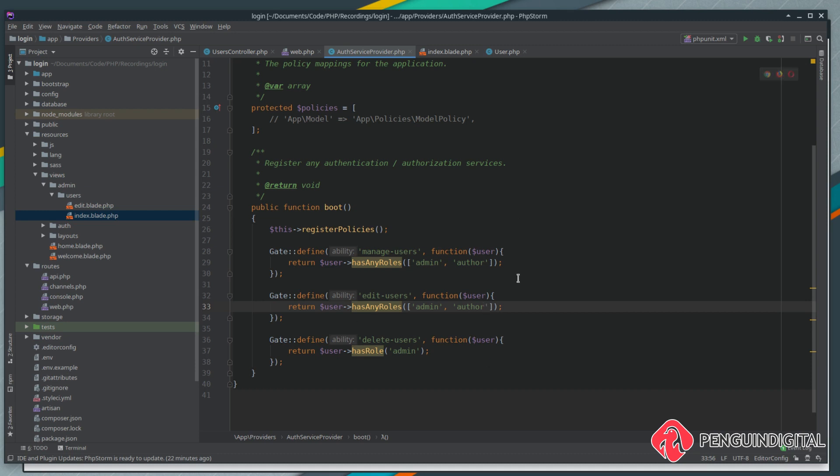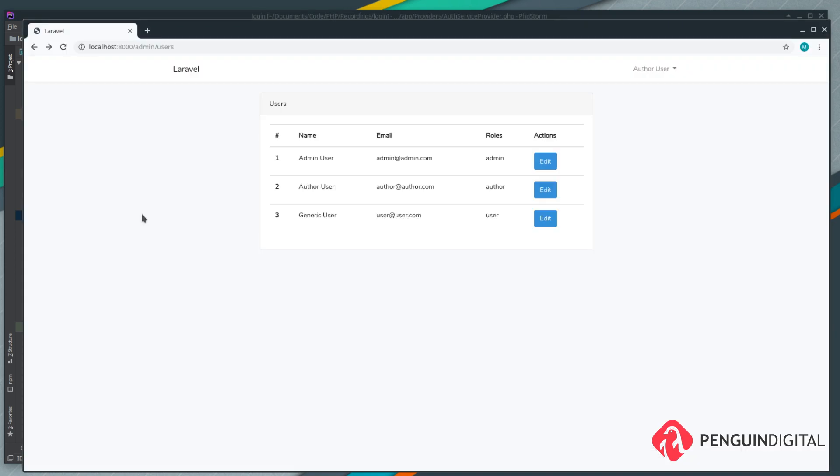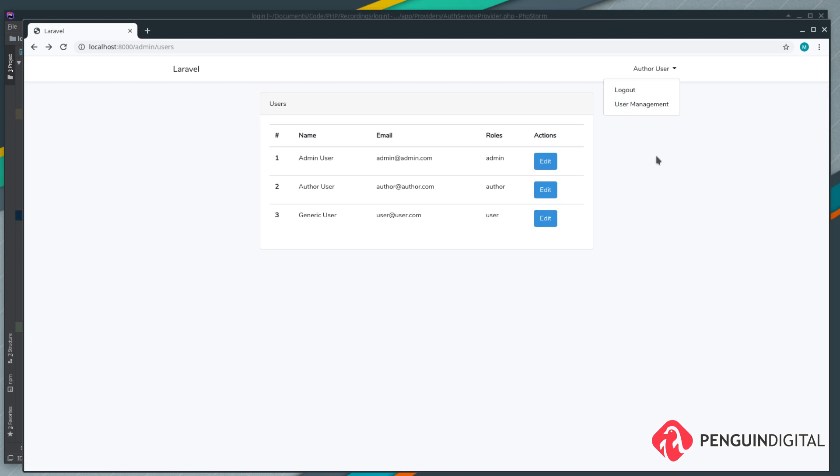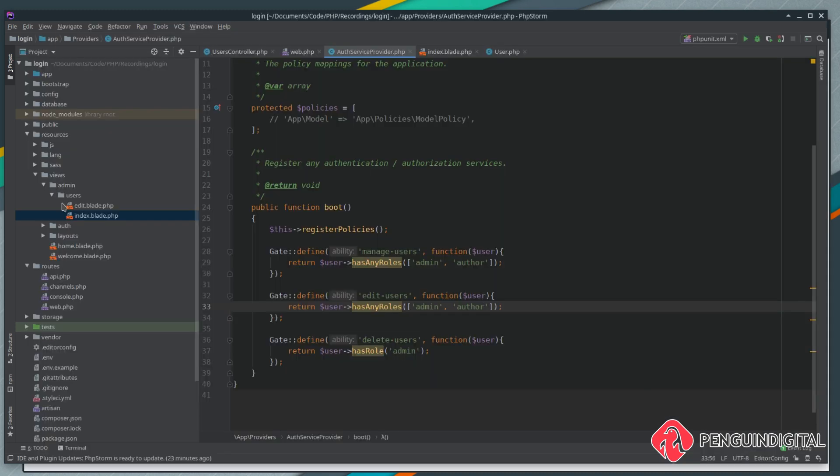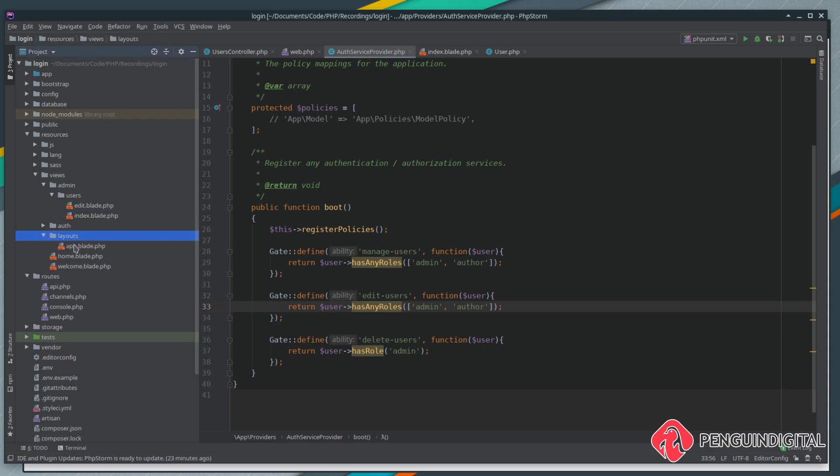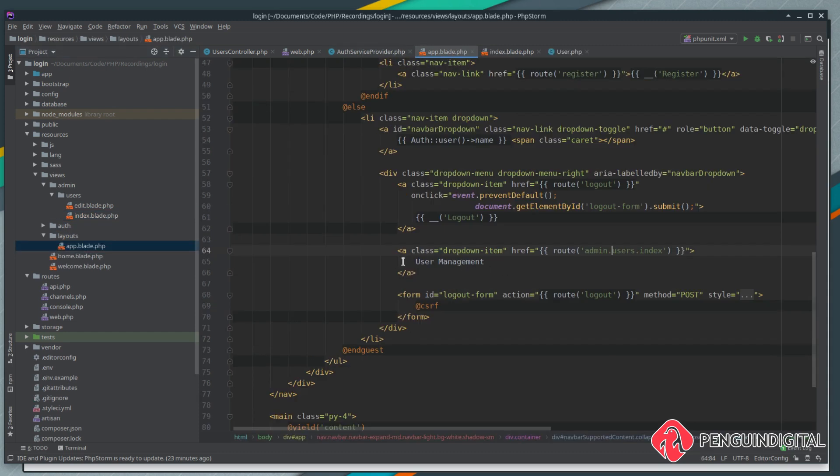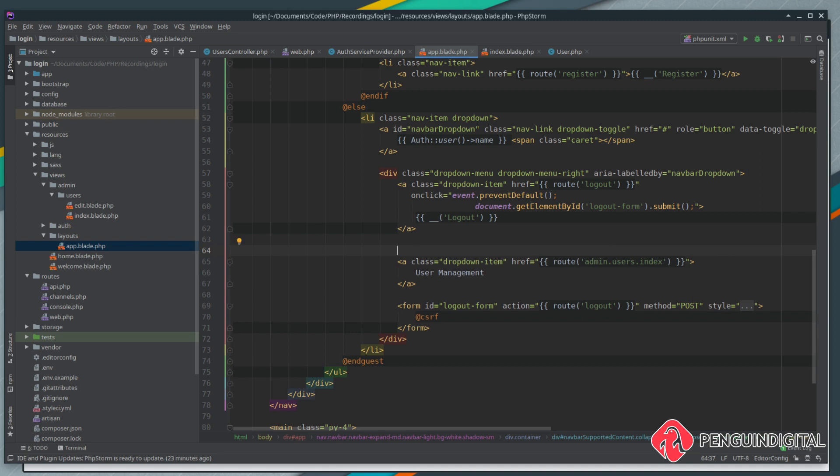This gives us great flexibility in changing roles and permissions through the entire application. One last thing we probably want to do as well in the drop down here is show a user management link - we probably don't want to show that if they can't manage the users. That's just for our generic users, so let's add that in.